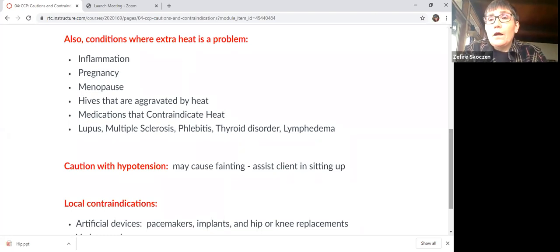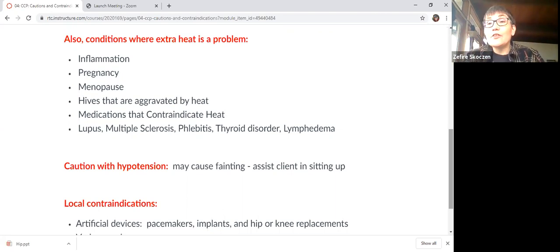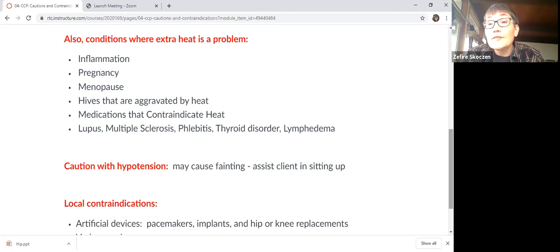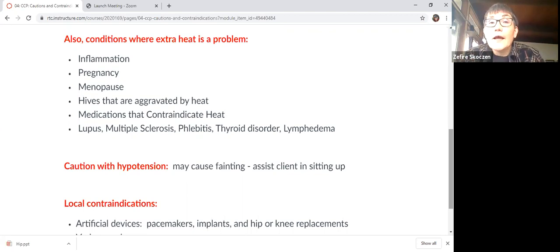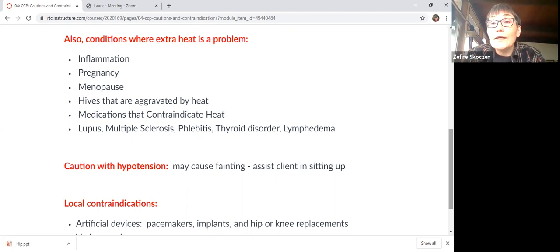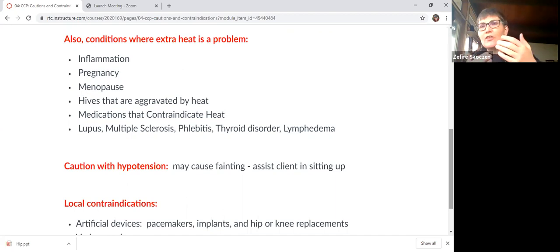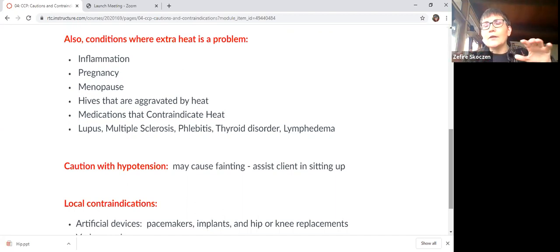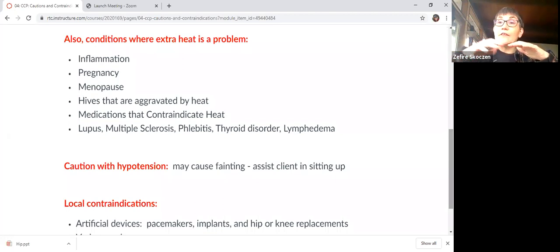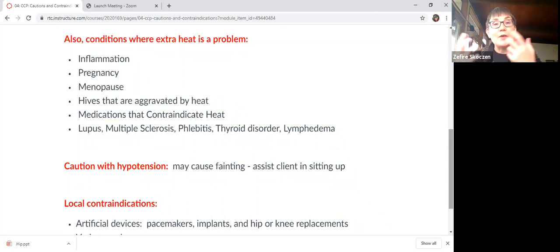Menopause, heat is not 100% contraindicated. But just keep in mind that a lot of folks get hot flashes with menopause. And so that might aggravate it. But it does not systemically contraindicate it, just to be aware. Are they getting hot flashes? You might need to be changing the temperature or maybe not really turn up the heat. So you might need to say, for example, undrape their feet or use some contrast therapy, something like that.